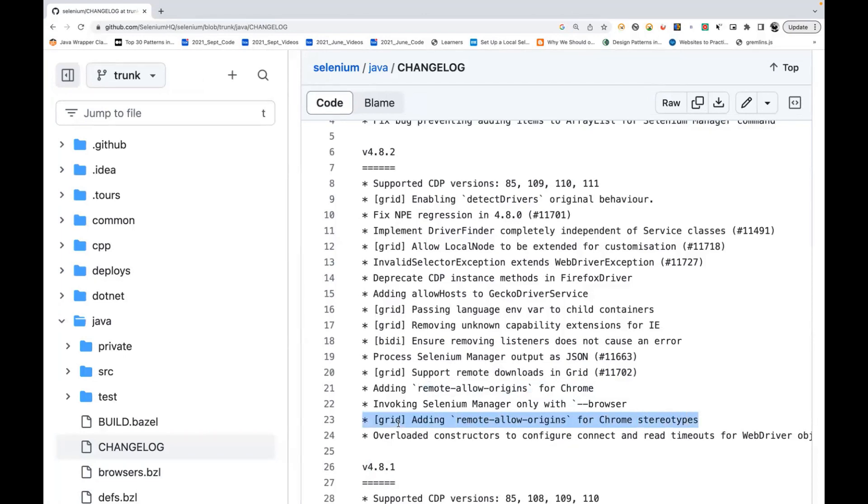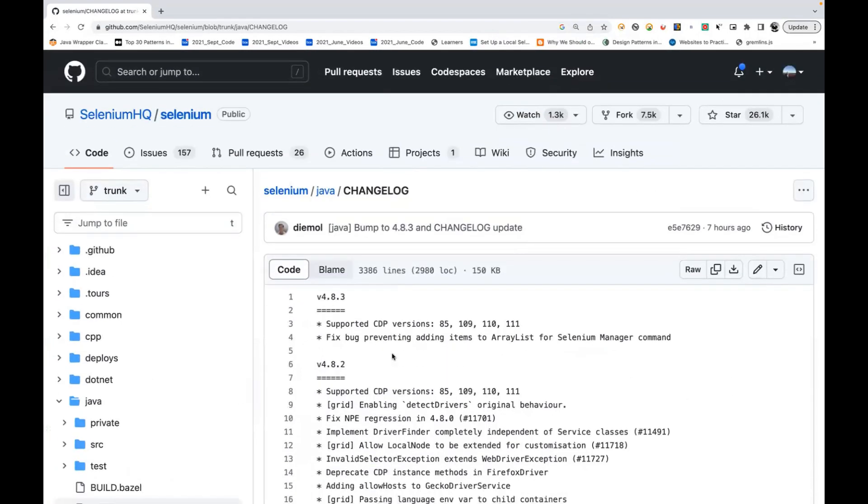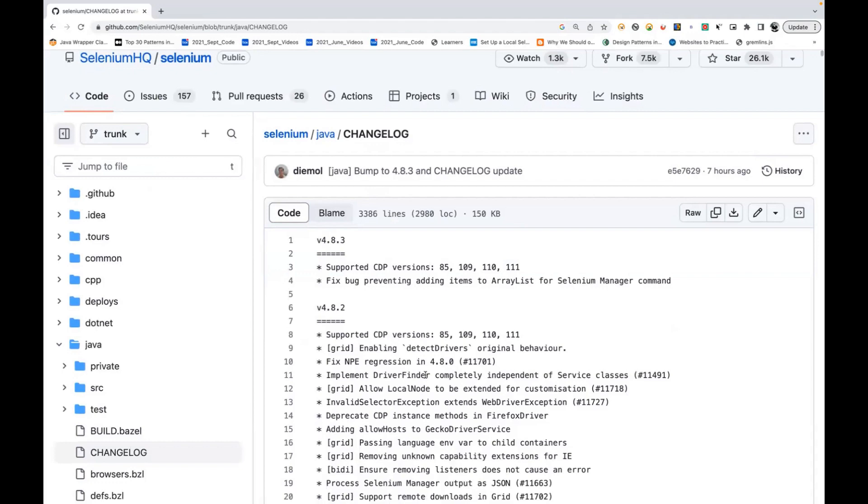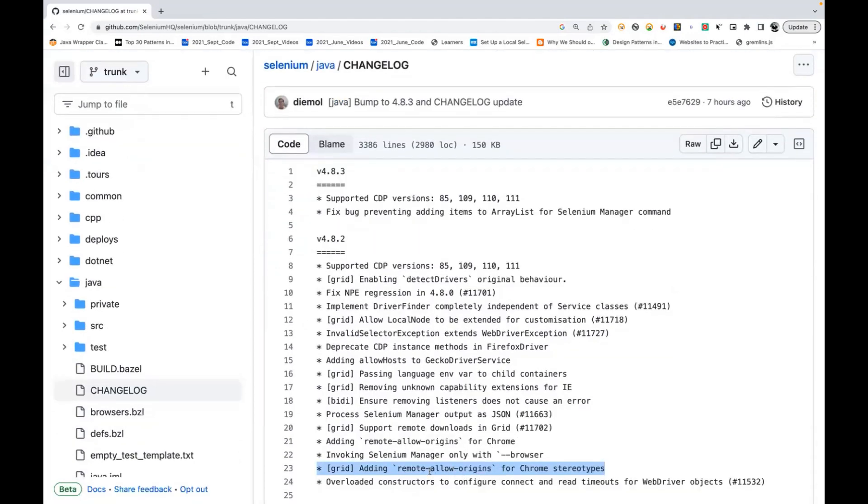So they have fixed it internally. You don't need to worry about it. You can check their official code also - in the last video I've already shown you that as well, that internally they have maintained this allow remote origins.